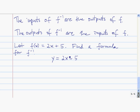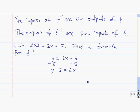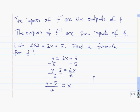Since f inverse tells us what we have to plug in for x to get a specific y, we get a formula for f inverse just by solving this for x. So we subtract 5 from both sides, and we get y minus 5 is equal to 2x, and now we just divide both sides by 2. So we have y minus 5 divided by 2 is equal to x. That tells us that the formula for f inverse is y minus 5 divided by 2.